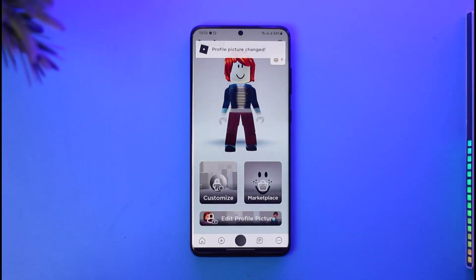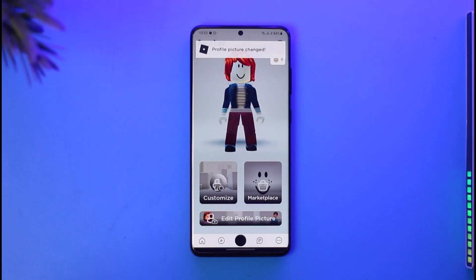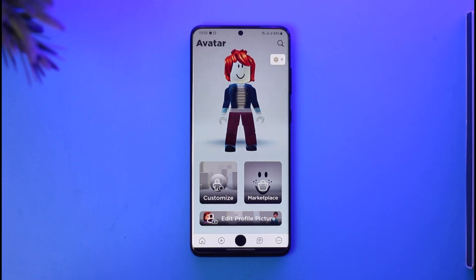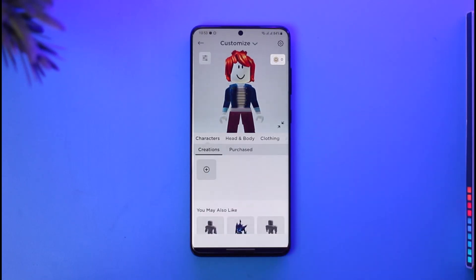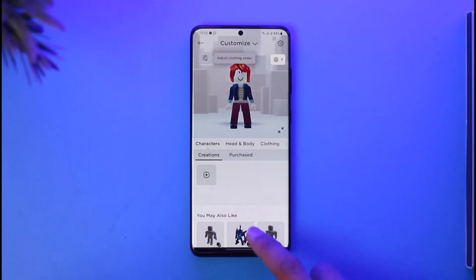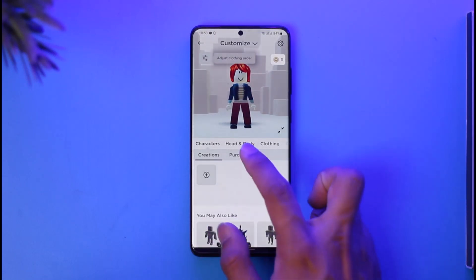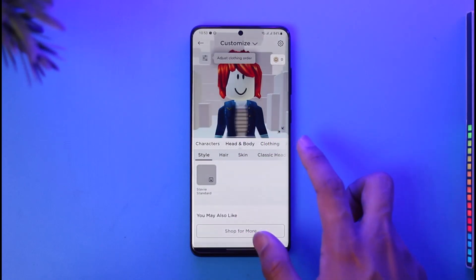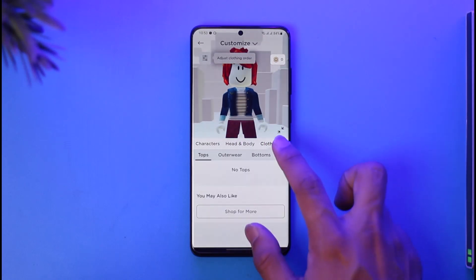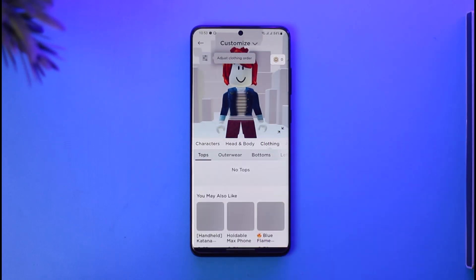The other thing you can also do is customize your avatar's appearance. For that, tap the customize button. Here you can see hidden body options, and then you can select clothing — some items are free and some are paid.